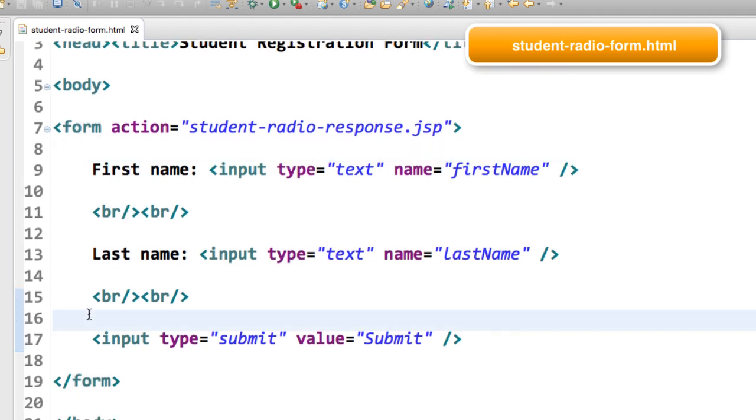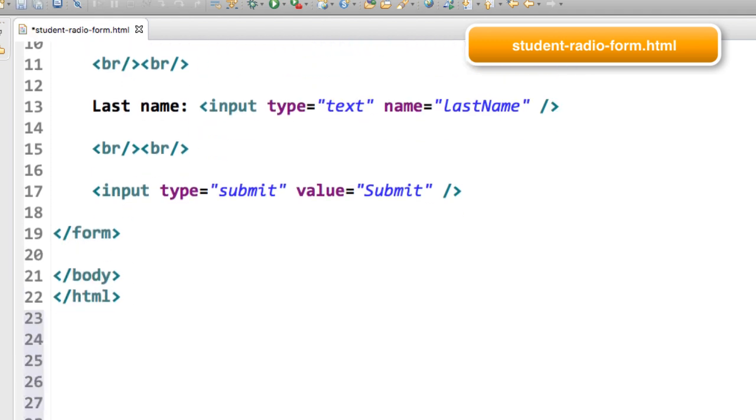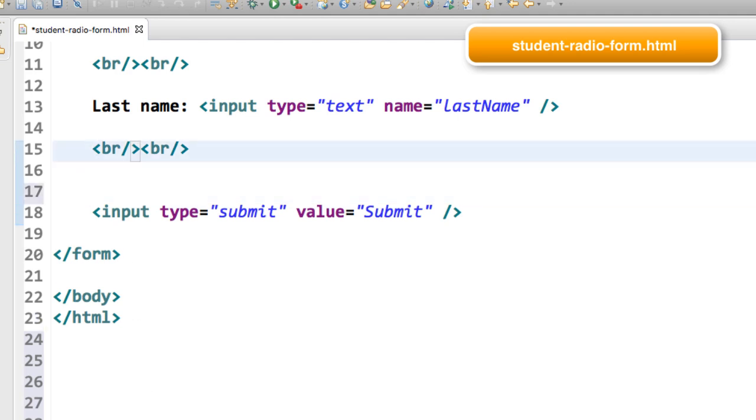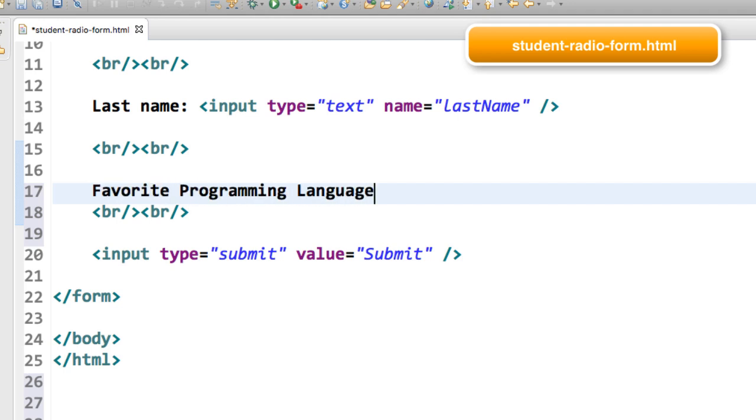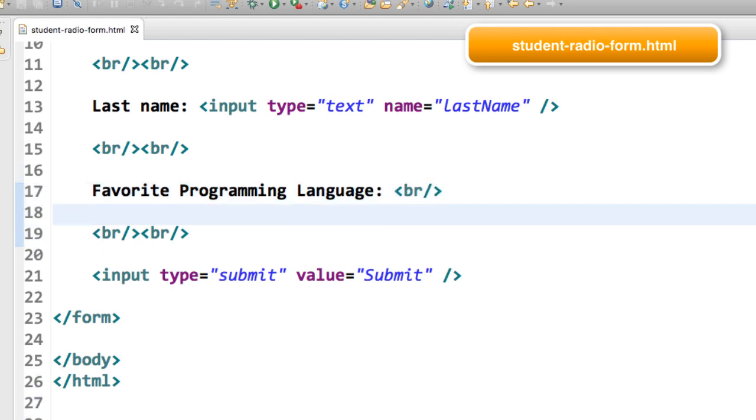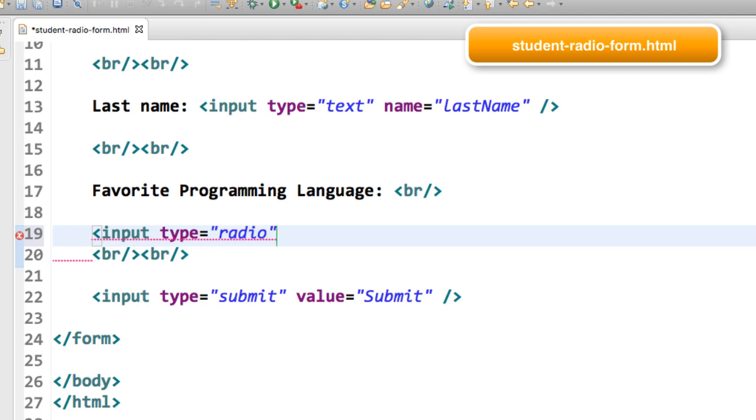A lot of this stuff is from before. What I'd like to do is go ahead and enter the HTML here for the radio buttons. I'll start off here with the favorite programming language, and then I'll set up the input type. The input type equals radio.